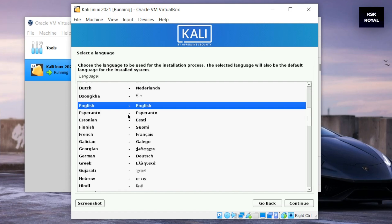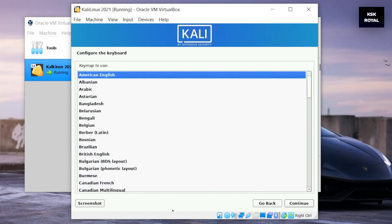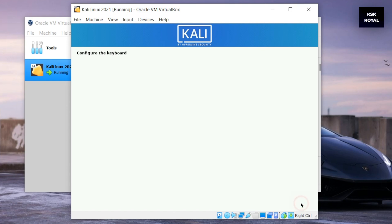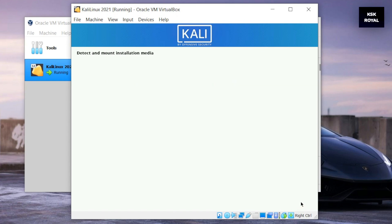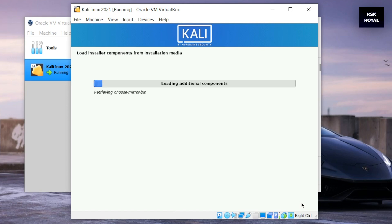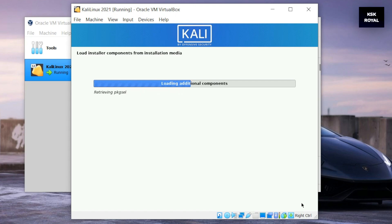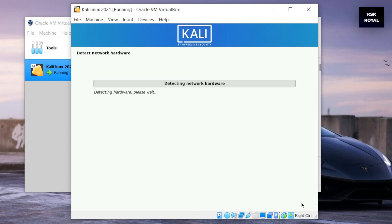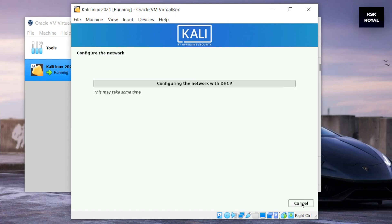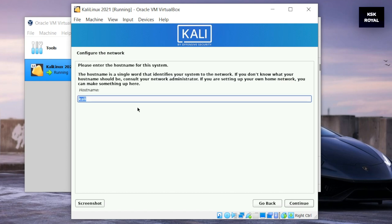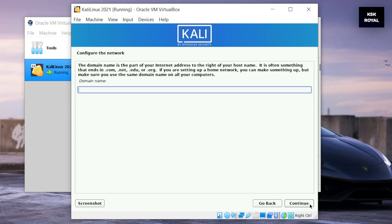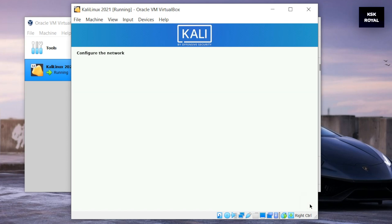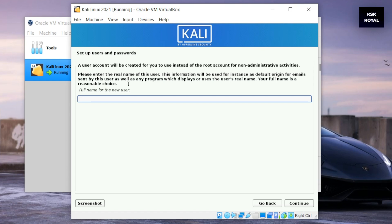Choose the keyboard type - I will set it as default to American English and click on continue. Under the network page, leave the hostname as Kali and continue. For the domain name, I will choose nil for now and continue.